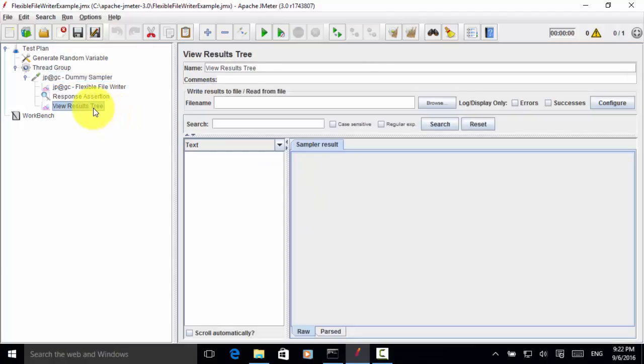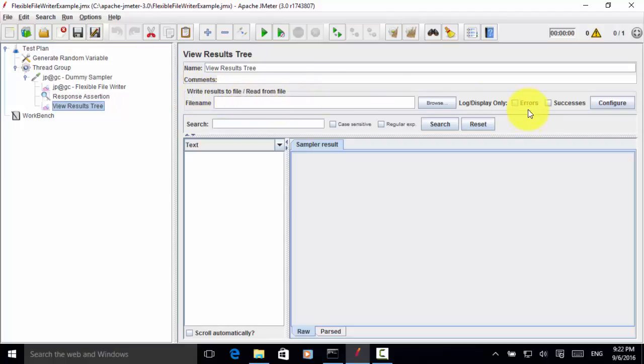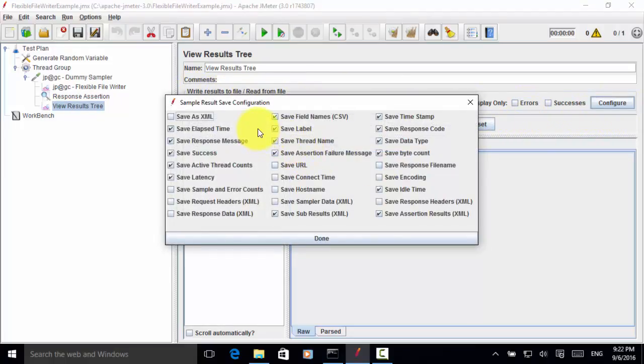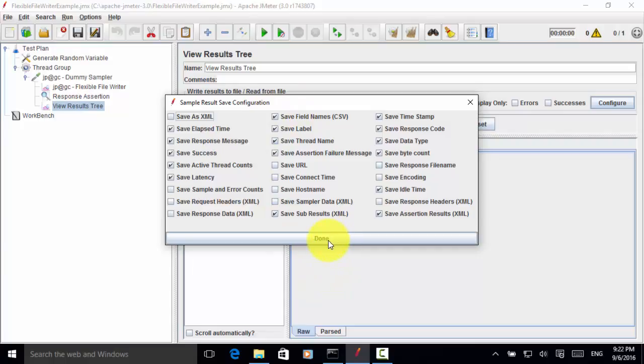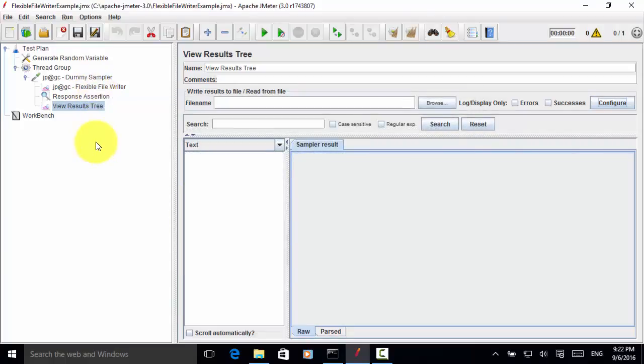Then we can also see the view result tree. As I mentioned before, you can also include a filename in this section. Write results to file. Then you can also configure what fields you will be including in your result file. Here we use the flexible file writer. So I leave this field empty.